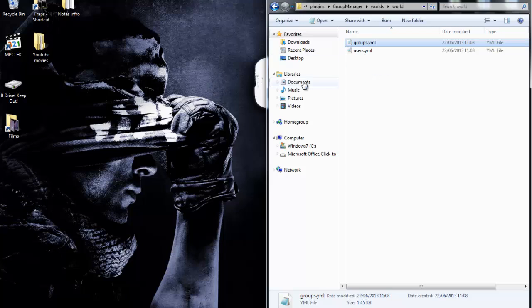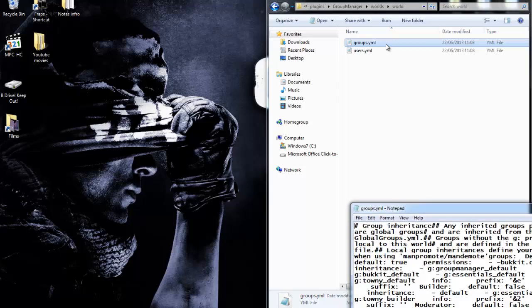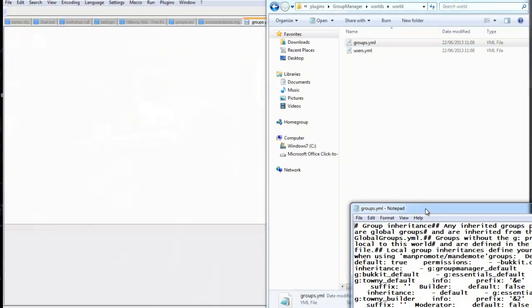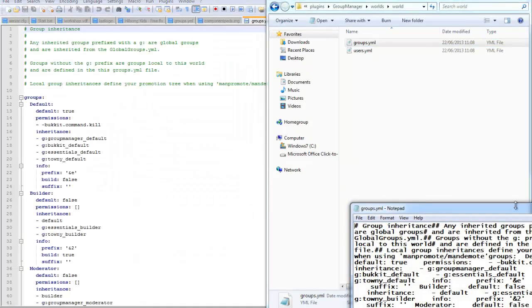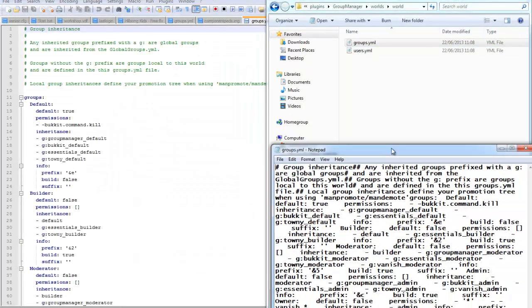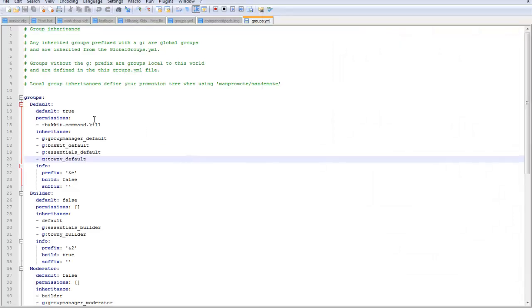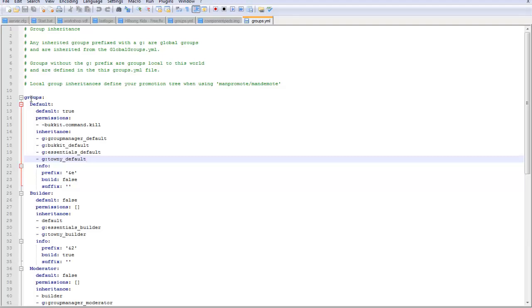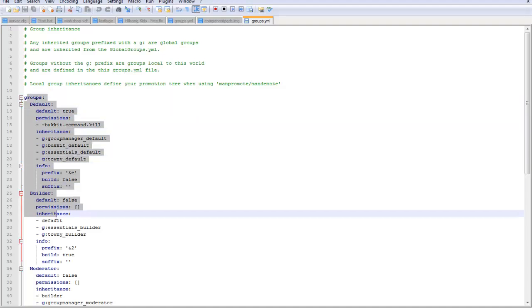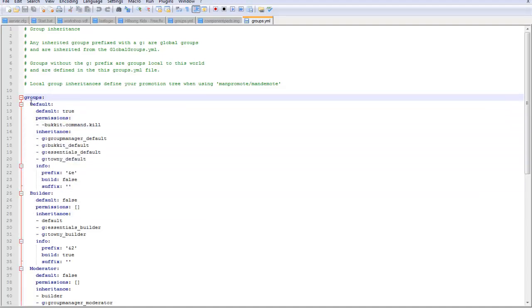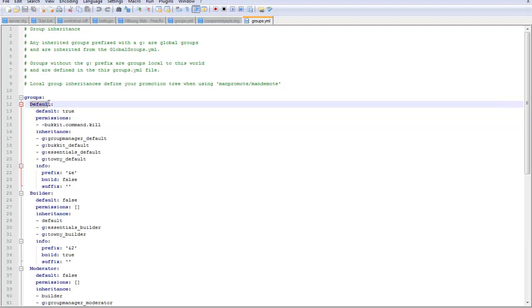There we go. It should show it like this now. This is the hard bit - well, it's not actually hard. Groups, this is the important bit. Default, right? This bit here is what the group is called.